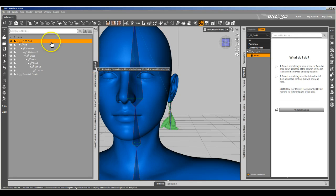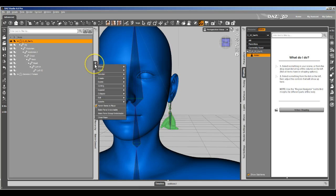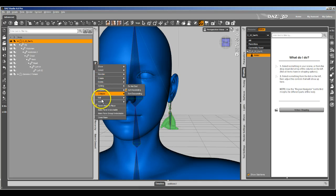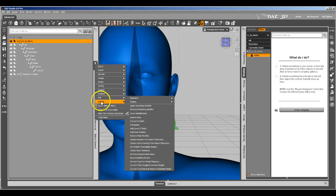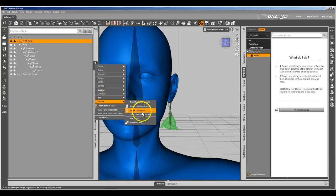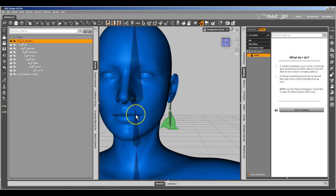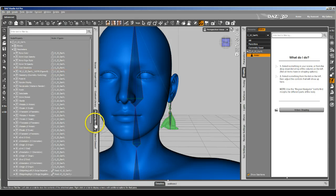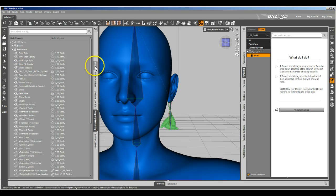Or, if they made it much easier: select the earrings, right-click on the scene tab to bring up the menu, go to Assets, select Clear Generated Morphs, and it does all that for you. So now that FHM girl head morph isn't there anymore.